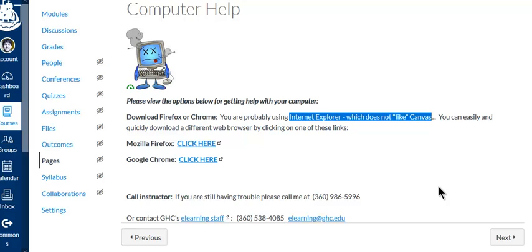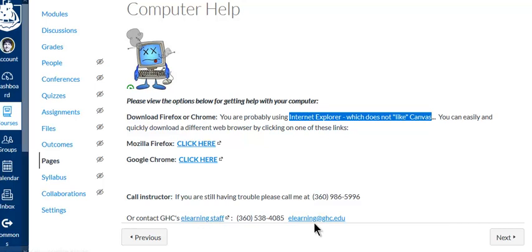And the library does loan out Chromebooks, so there's lots of options out there to help you, and you can contact eLearning as well here with these links.